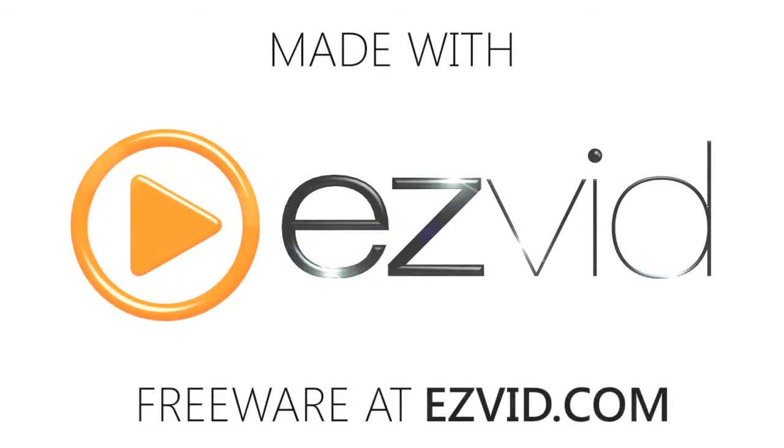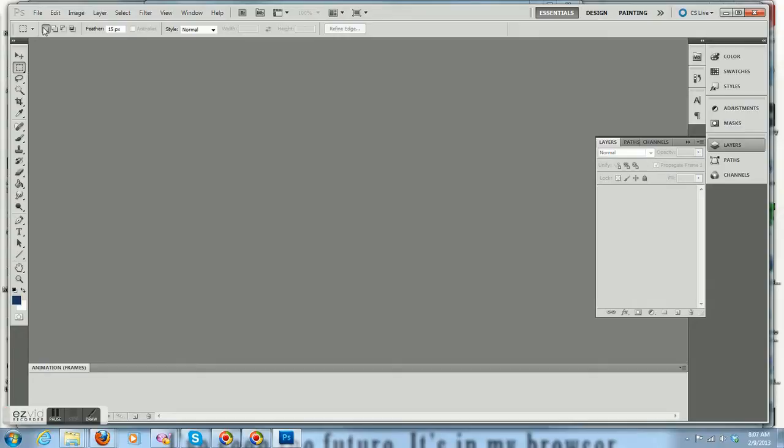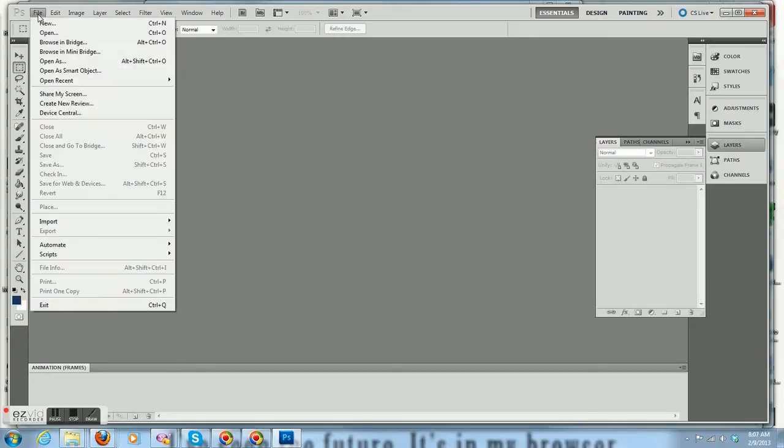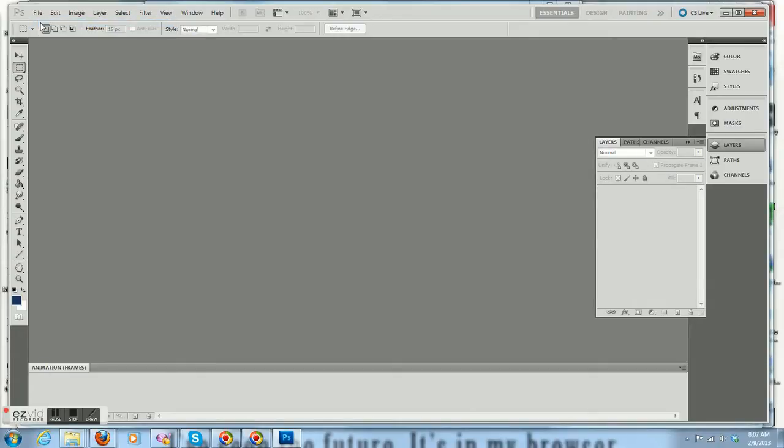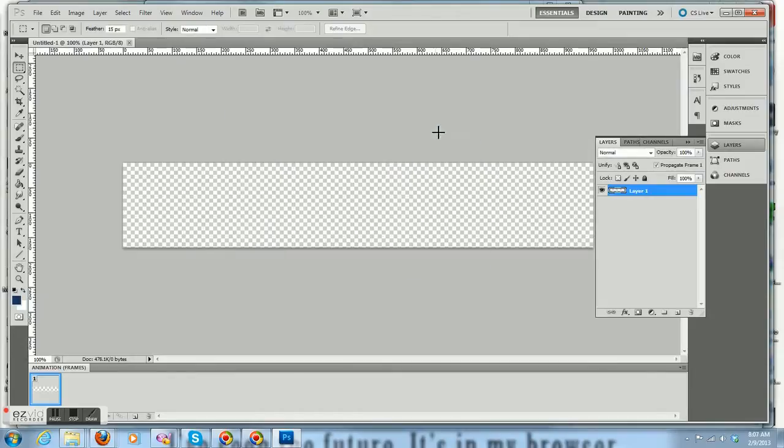This video is going to show you how to make a banner for your home page. So let's start with a new image. Let's make it, it's already going to be preset here, but 960 wide, 170 high.